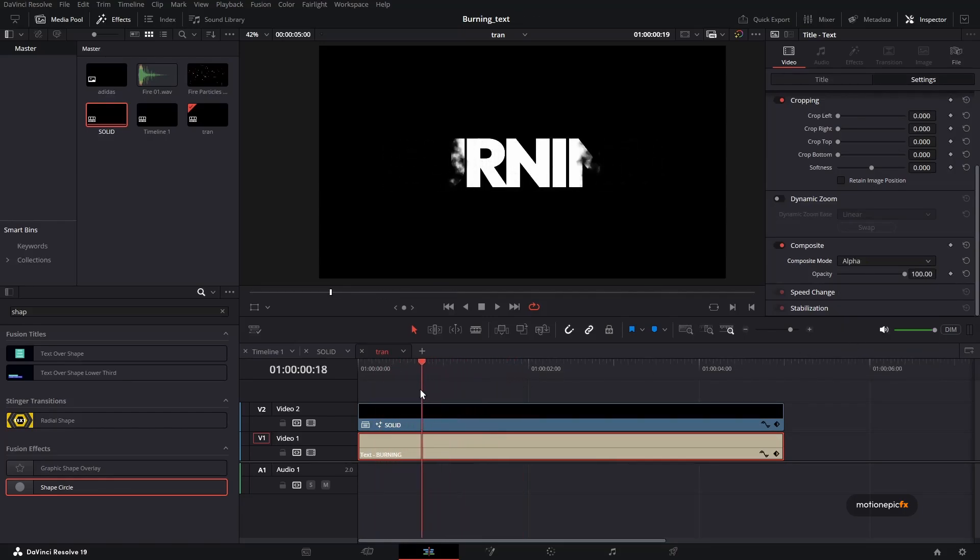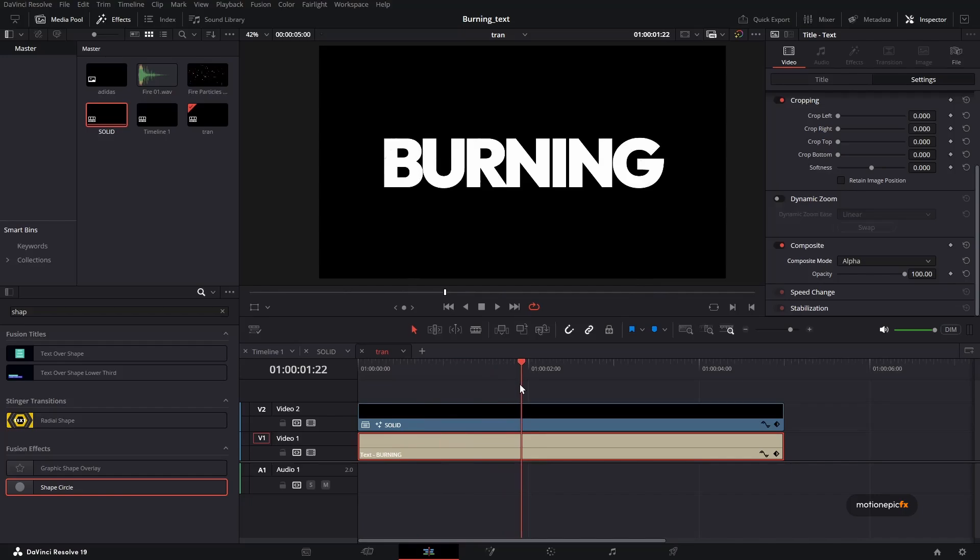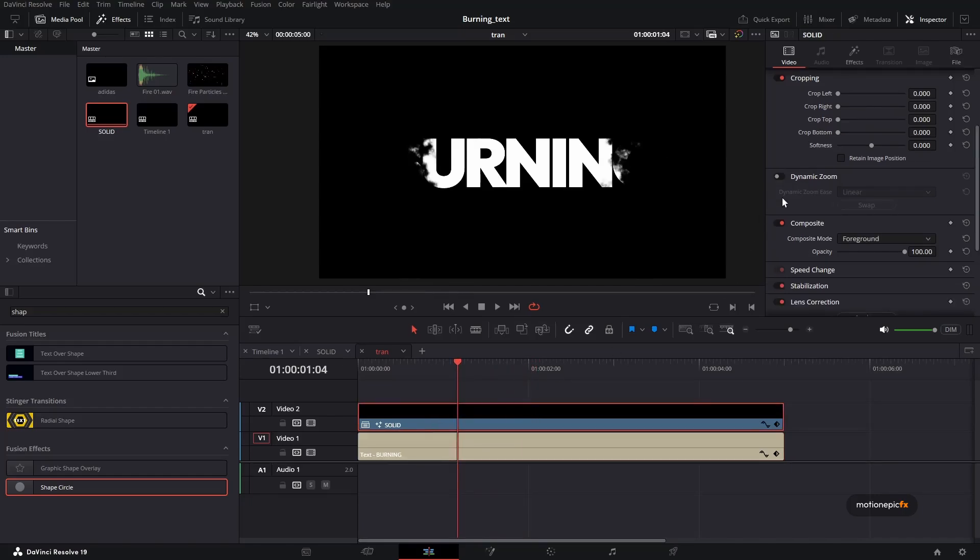And just look at that, it just reveals our text. But we don't want this and we don't want to reveal our text. We want to fade it away, right? It's kind of burning away. To do this, it's quite simple.